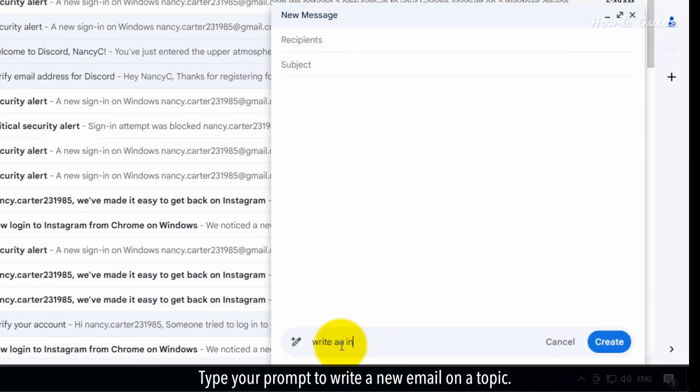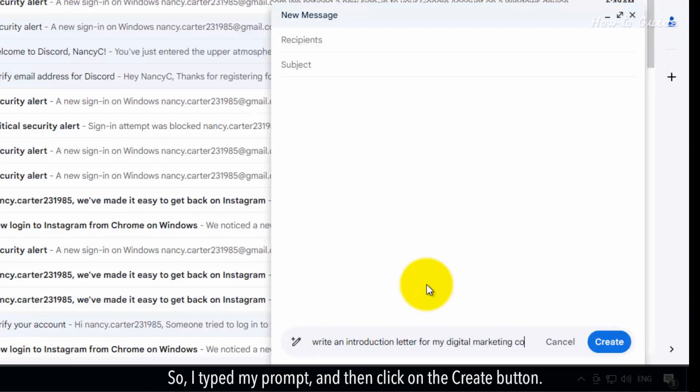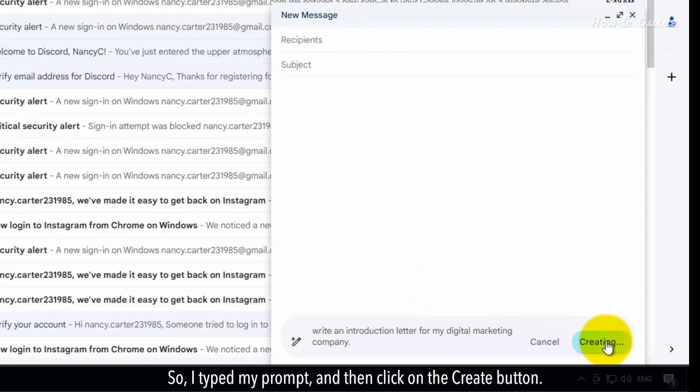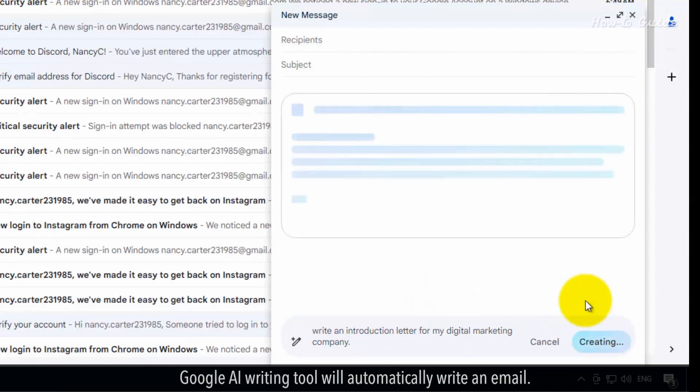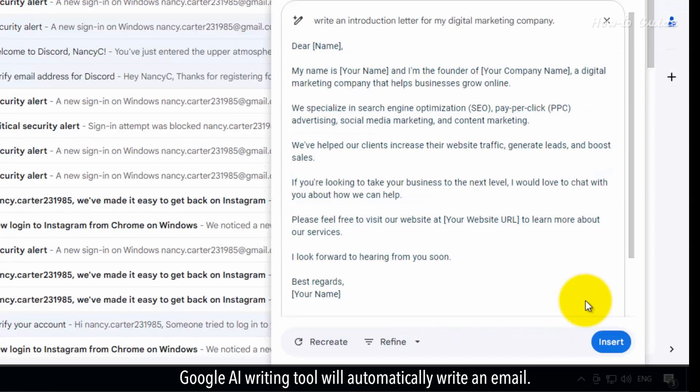Type your prompt to write a new email on a topic. Like here, I am trying to write an introduction email. So I typed my prompt and then click on the Create button. Google AI writing tool will automatically write an email.